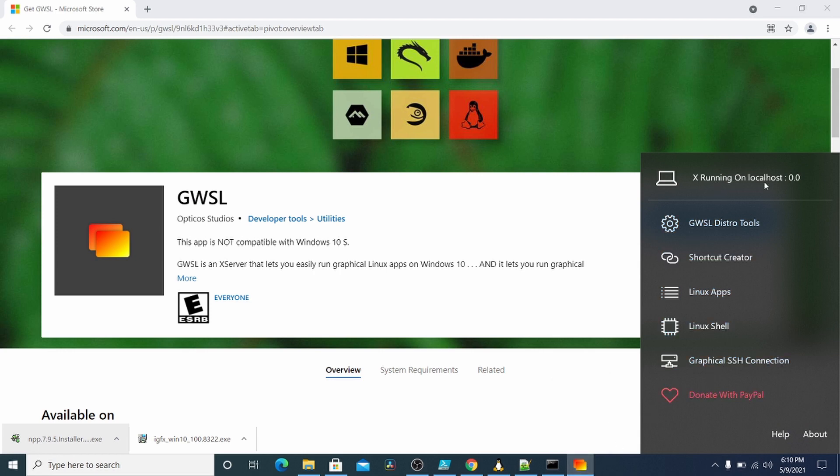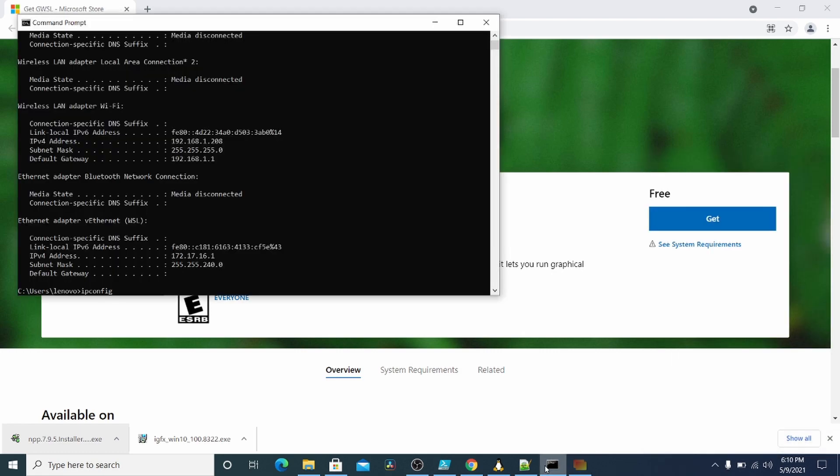And you'll see X running on localhost 0.0. So the next thing you want to do is get your IP address of your local machine. So mine is right here. 192.168.1.208.